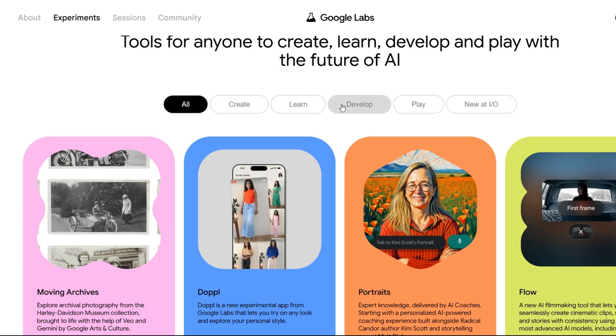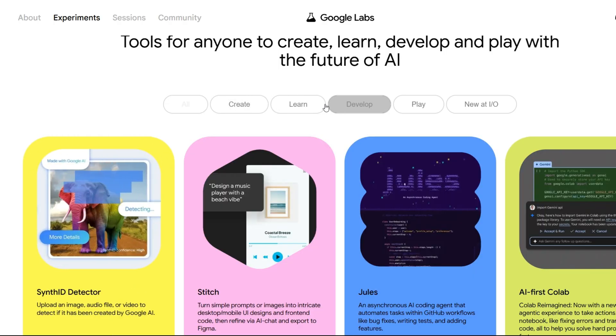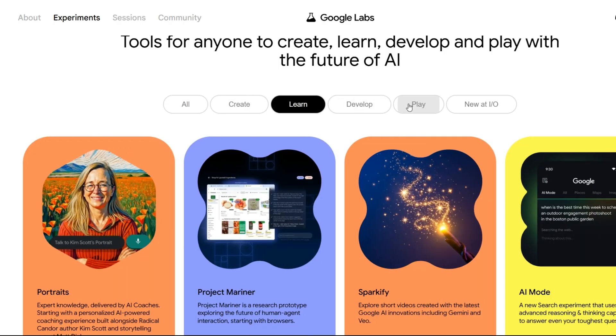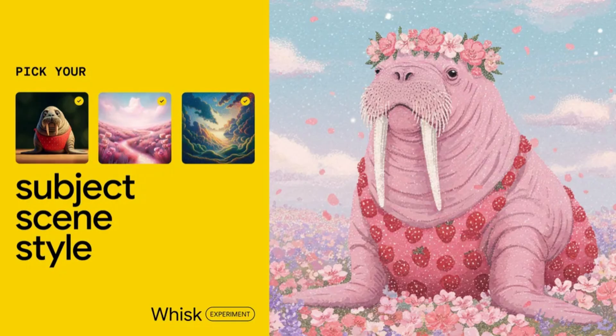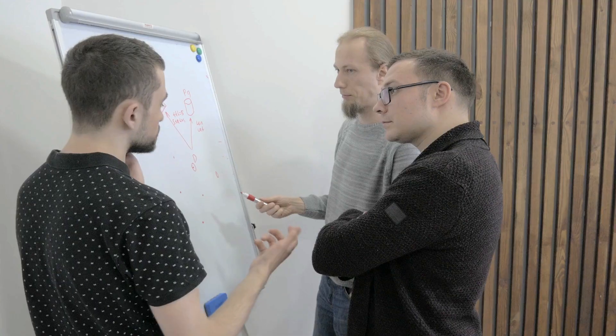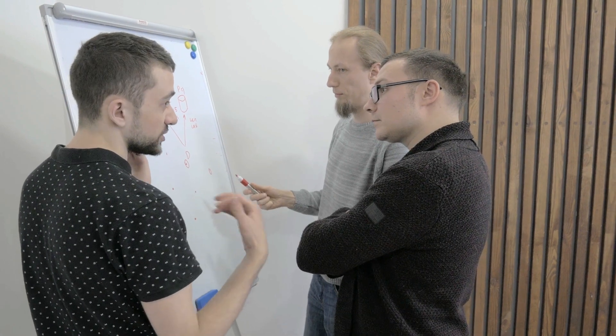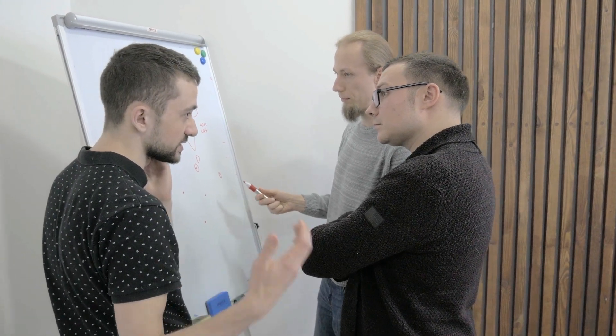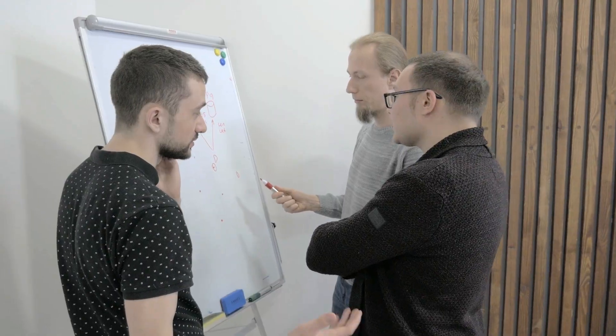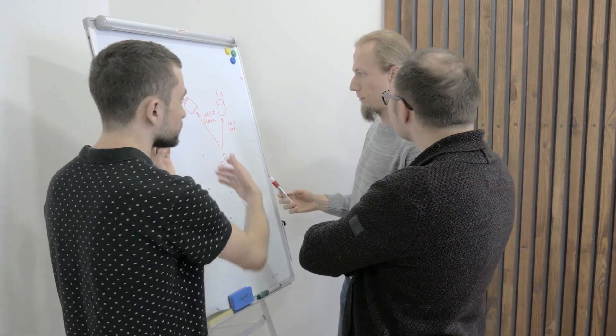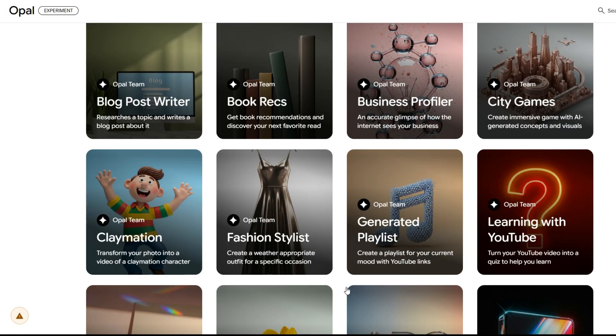Google has launched other experimental AI tools before, like Whisk and Jules, with mixed results. But with Opal, they're clearly trying to show off what their Gemini models can do by creating easy-to-use front-end tools.